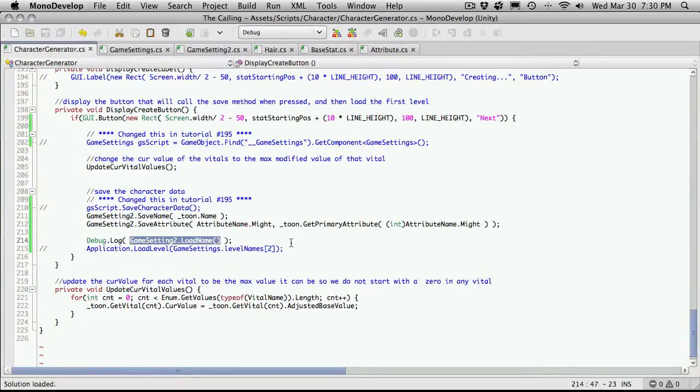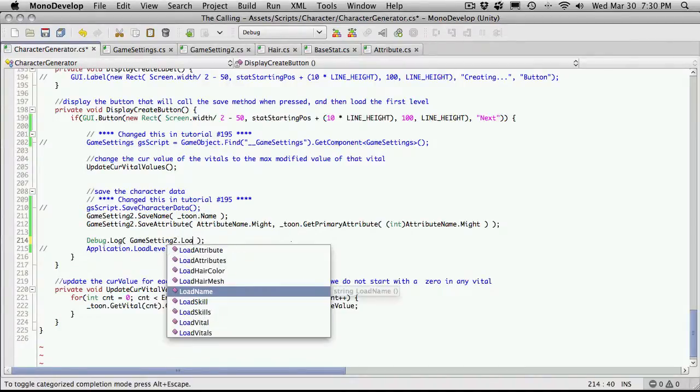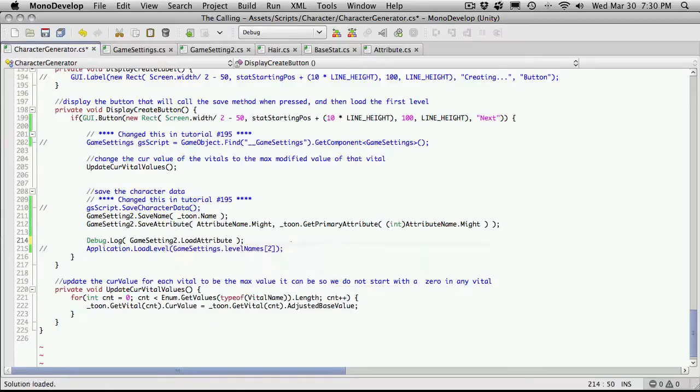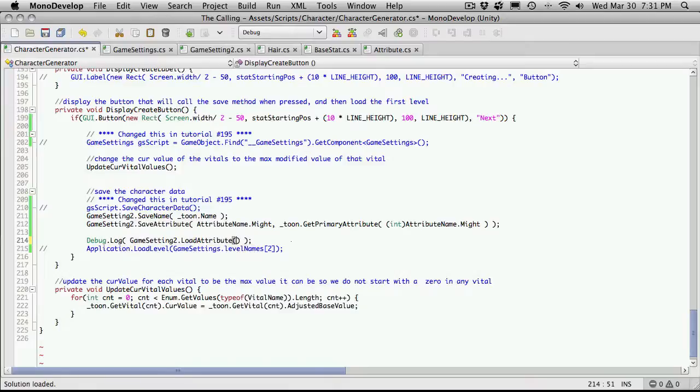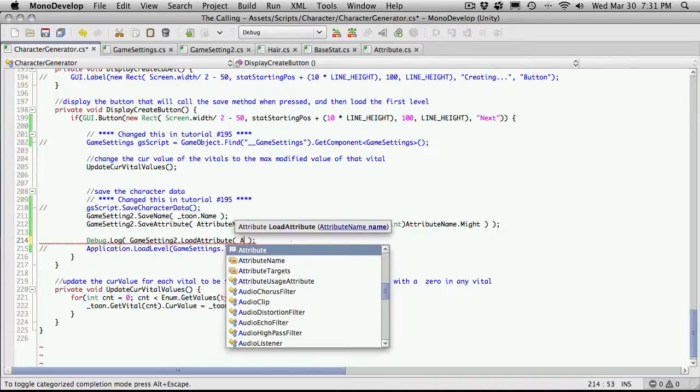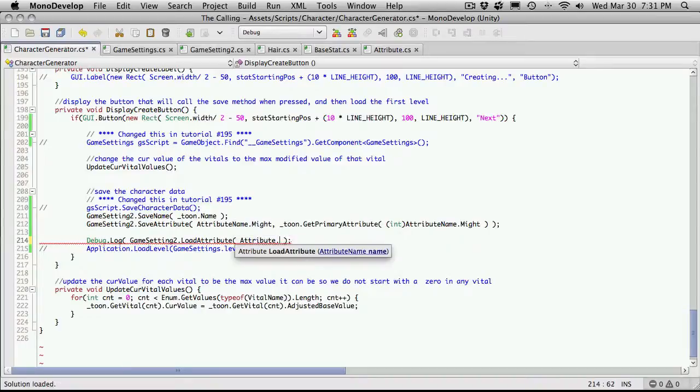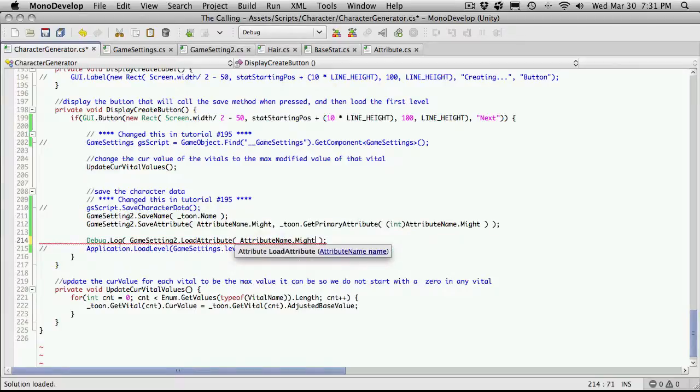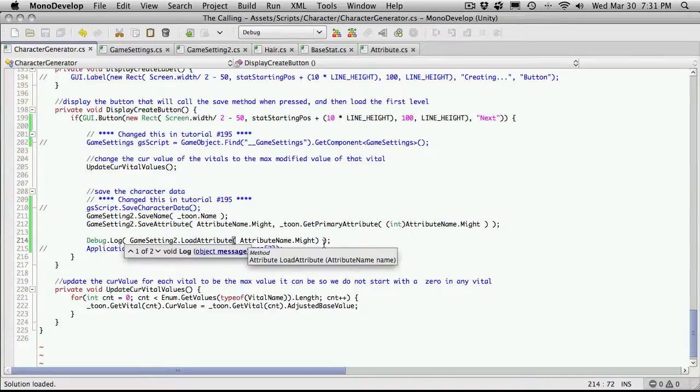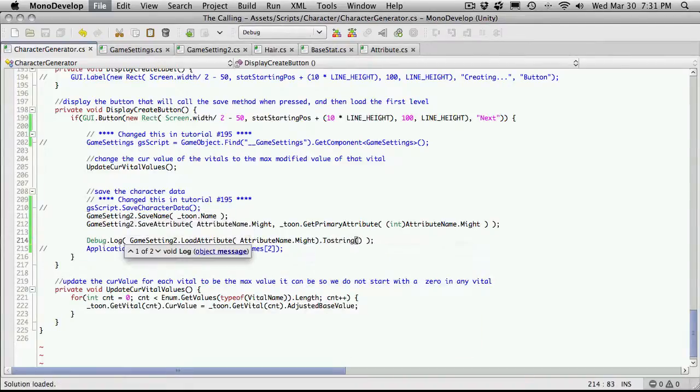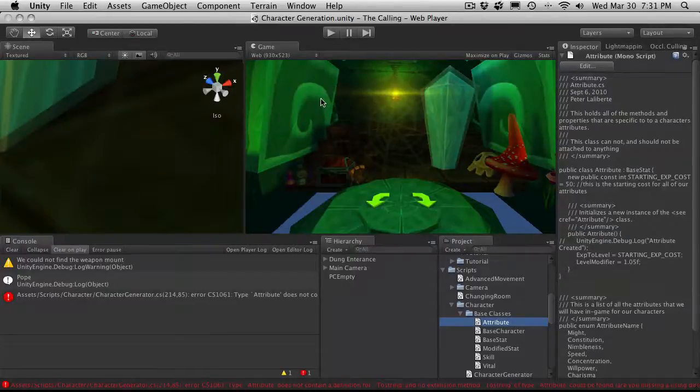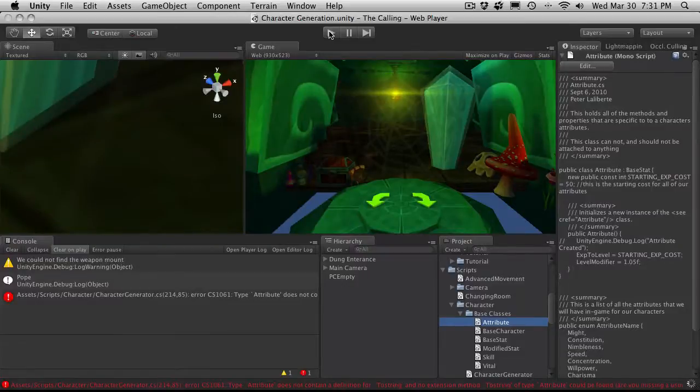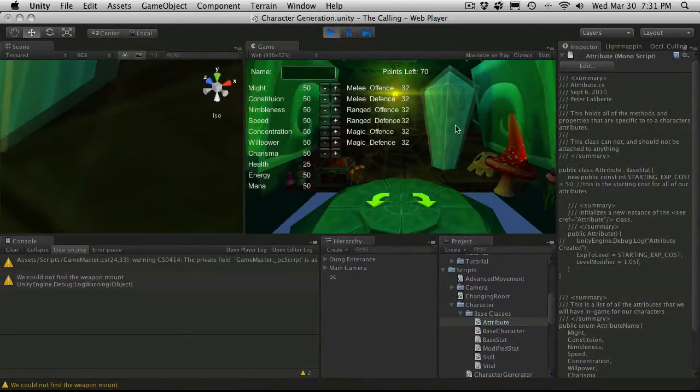And what I want to do is do game settings dot load attribute. And that probably actually does take something. Doesn't seem to. There we go, attribute name. So I'm just going to say attribute. We only have one being saved and that was might, so that's the one we'll load. And I don't think we actually added a to string method. I've got an error because I made a small s. If not, we'll just debug out the actual values we want.